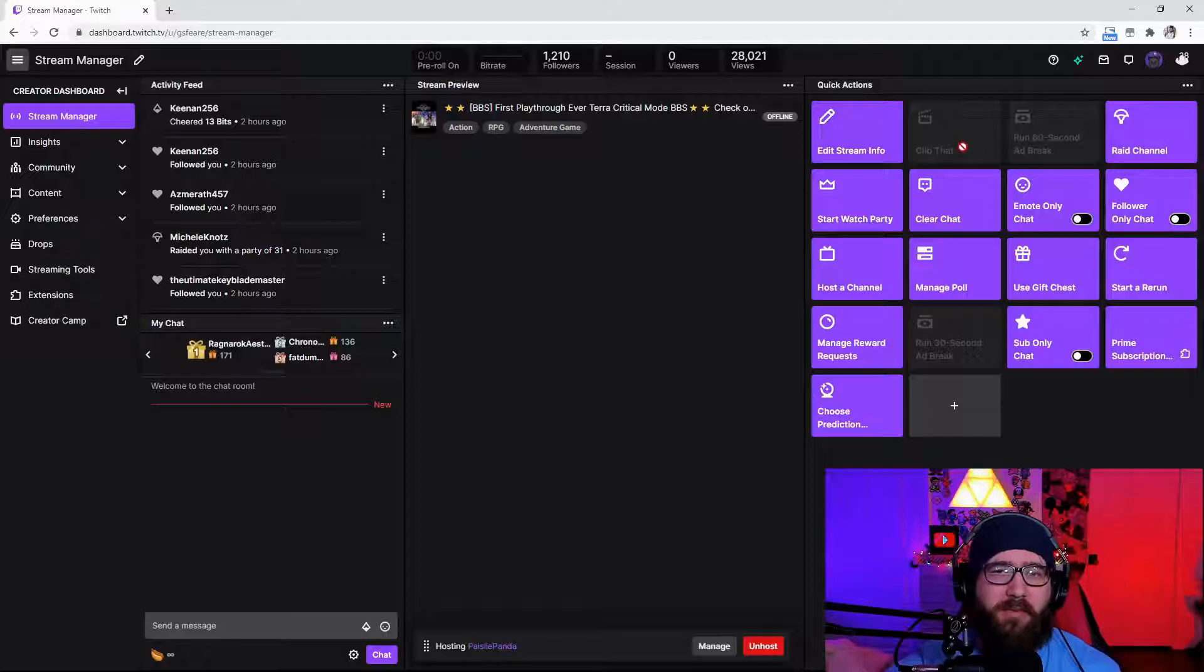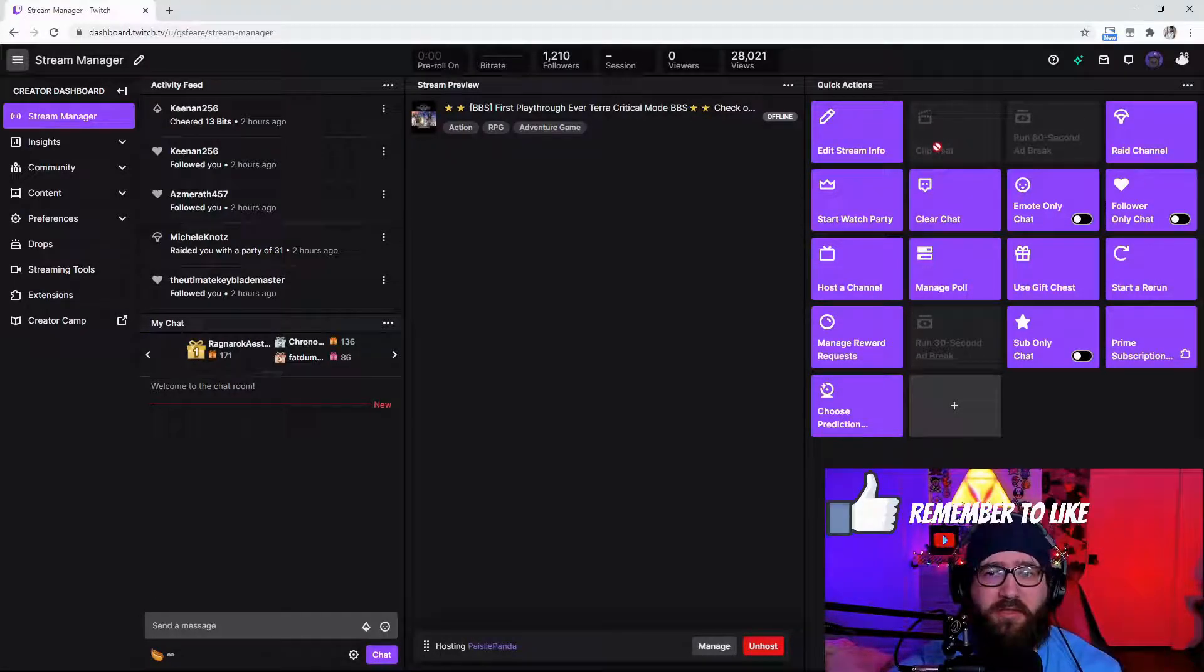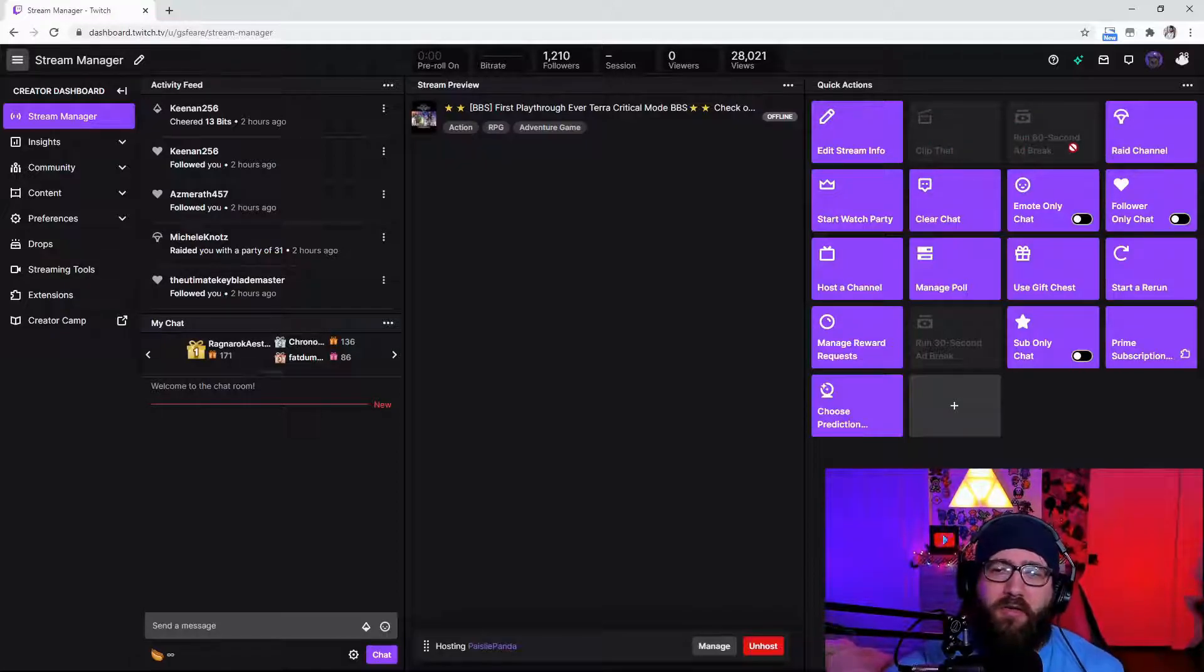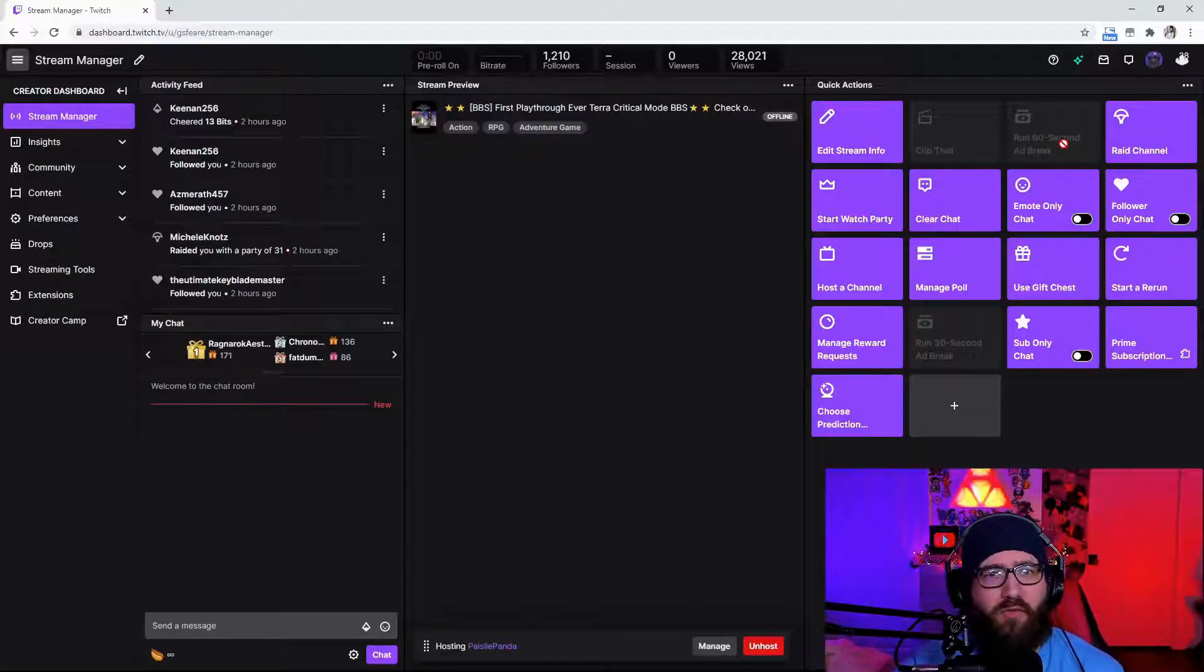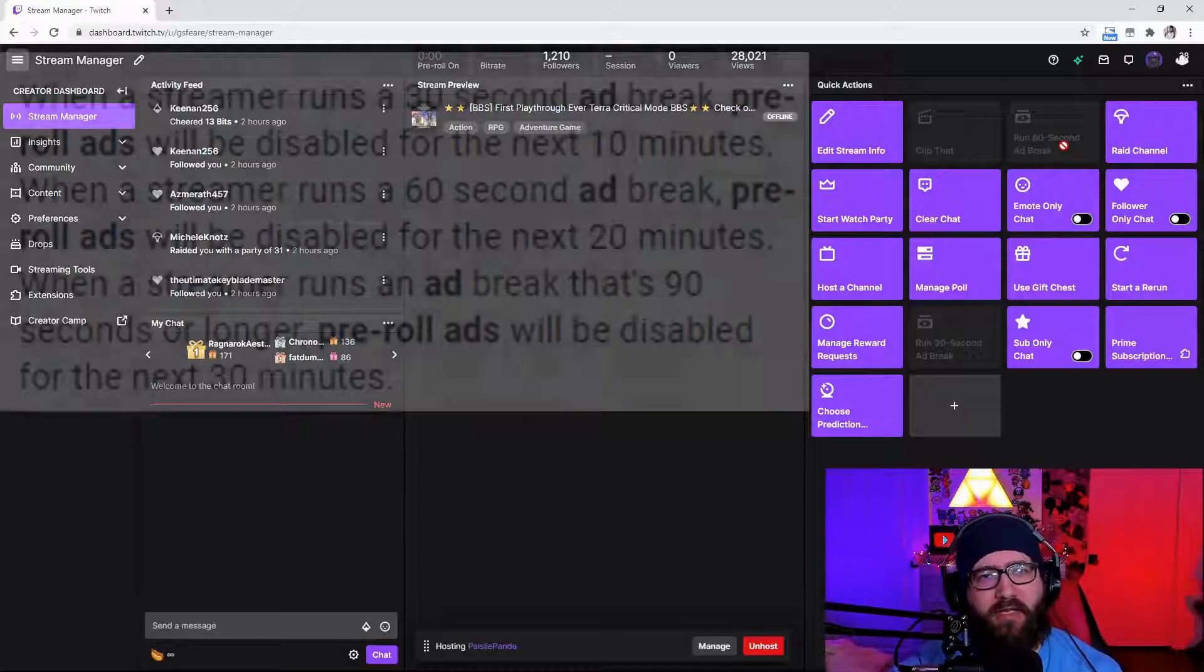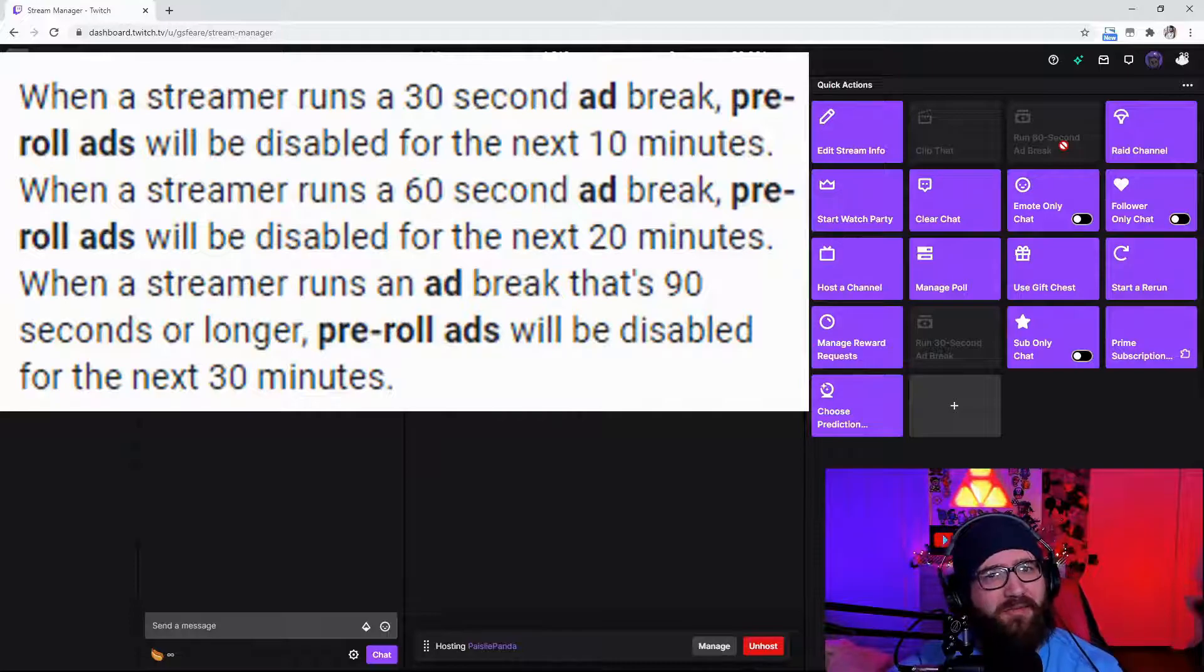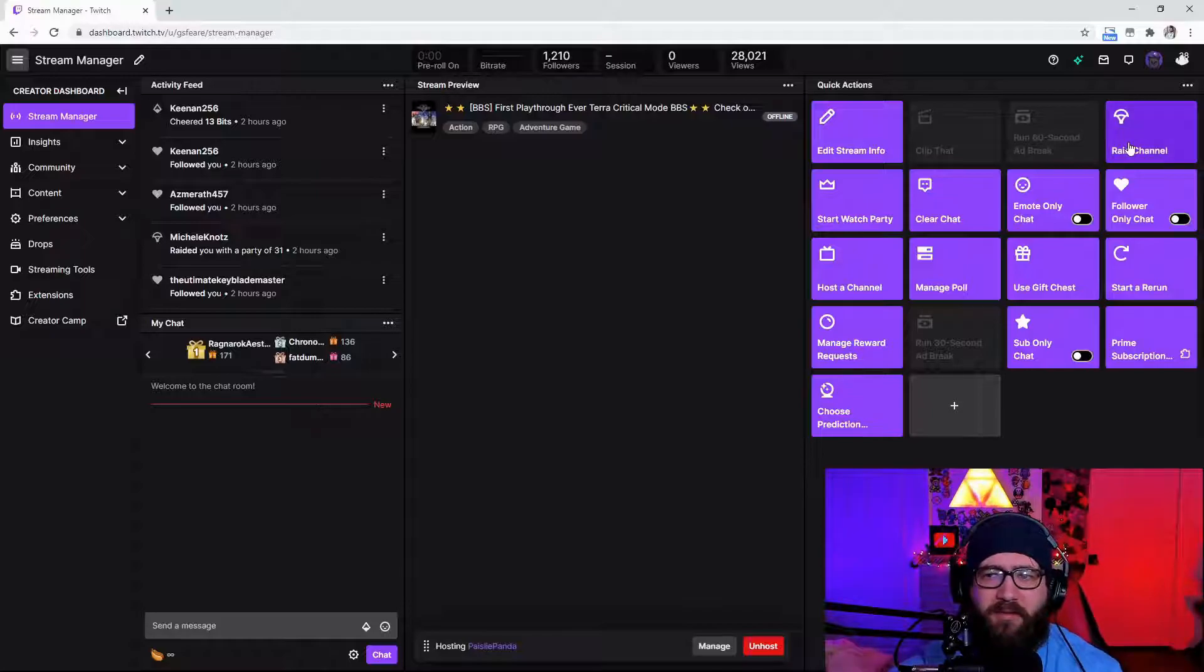You can also clip your channel while you're live. It's a very good function. Now I'm not live right now so I can't really even clip it. You can also run a 60, 30, 90 I think up to 120 seconds maybe ad break which is going to allow people to come into your channel ad free which will kind of give you more viewers in the long run. So kind of do periodic ad breaks here and there.